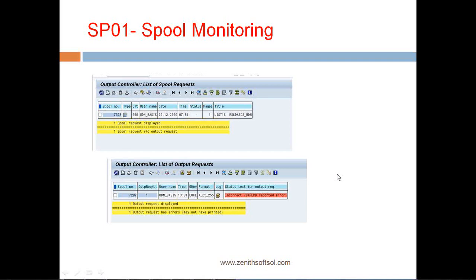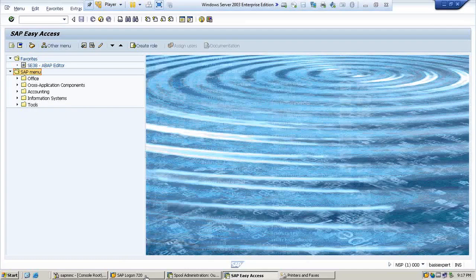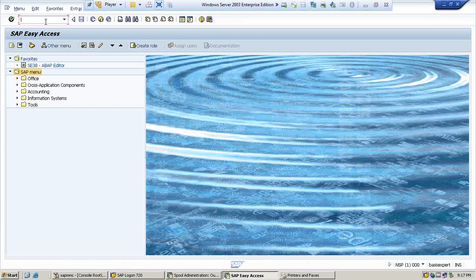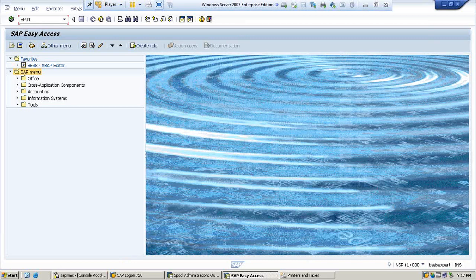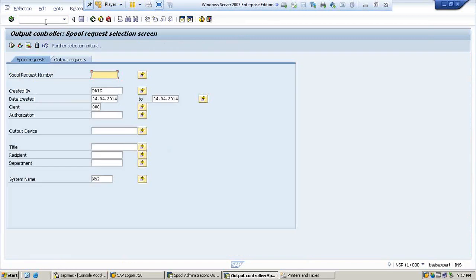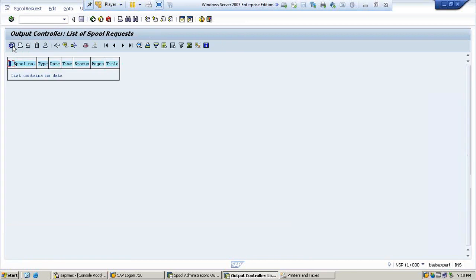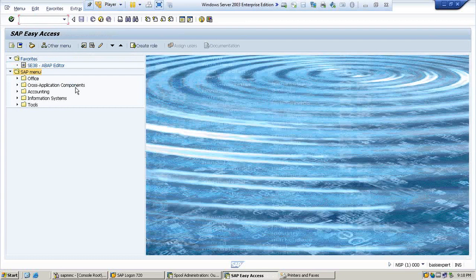Okay, let us see practically how to monitor the printers. Now I am going to SP01 and hit enter. Now let us see for the user DDIC if any output request has been created or not. If I execute, nothing is there here.